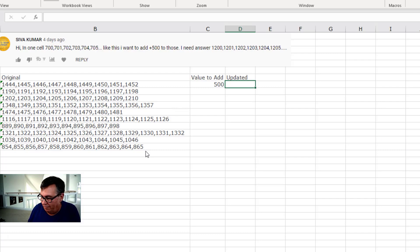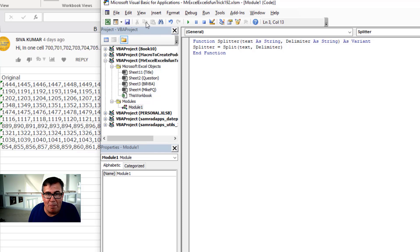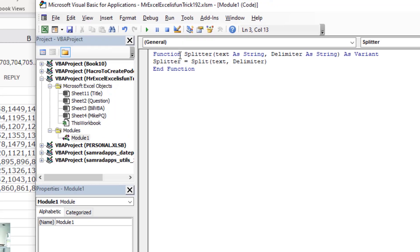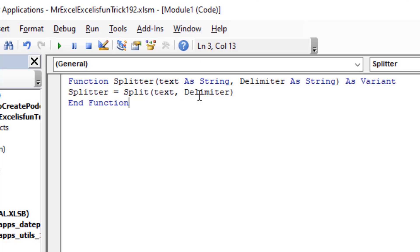I switch over to VBA with ALT F11, then insert module. On that module, I'm going to put this simple little three line UDF. Function Splitter. Text is string. Delimiter is string. And that's going to return a variant. Splitter is equal to the split, that's a function in VBA, of text by the delimiter and function. Really, really simple.